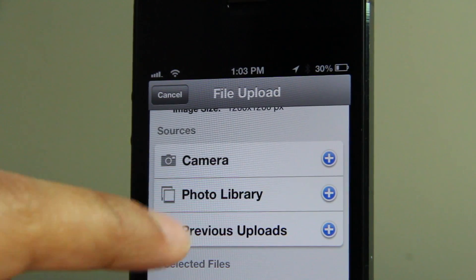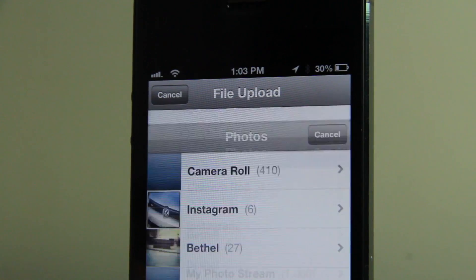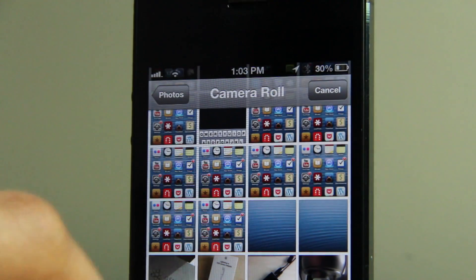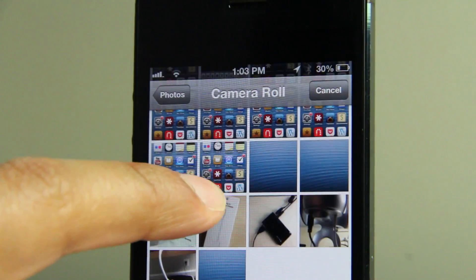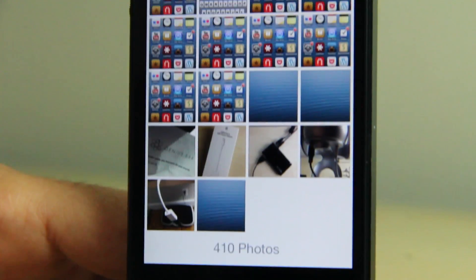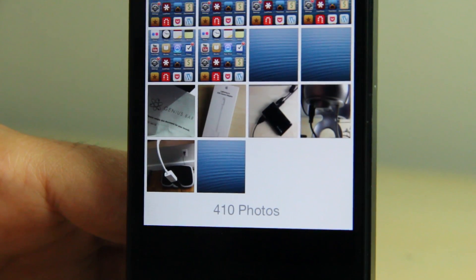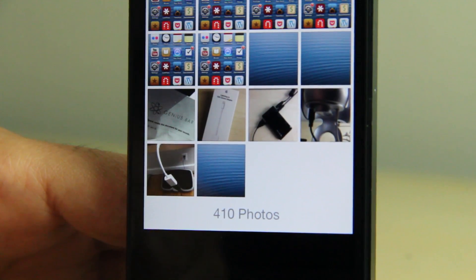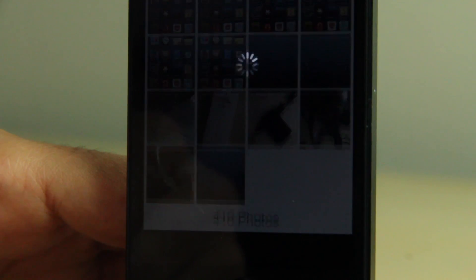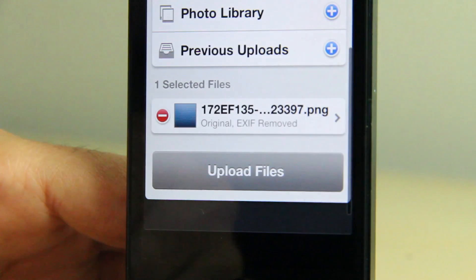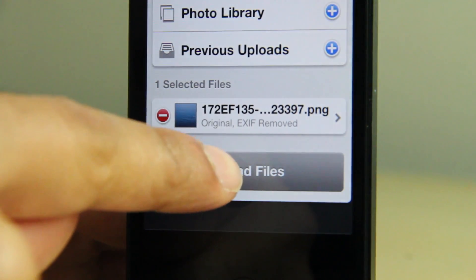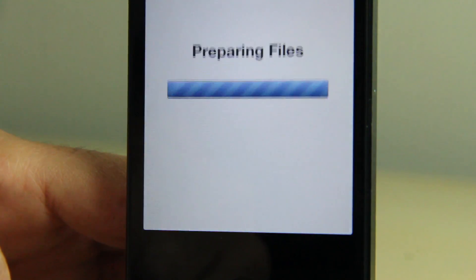Once Picup is open, scroll to the bottom where you should see 'Sources,' then tap on 'Photo Library.' Now select the screenshot you just took, which should be in your camera roll — that screenshot of your blank wallpaper. Just tap it.